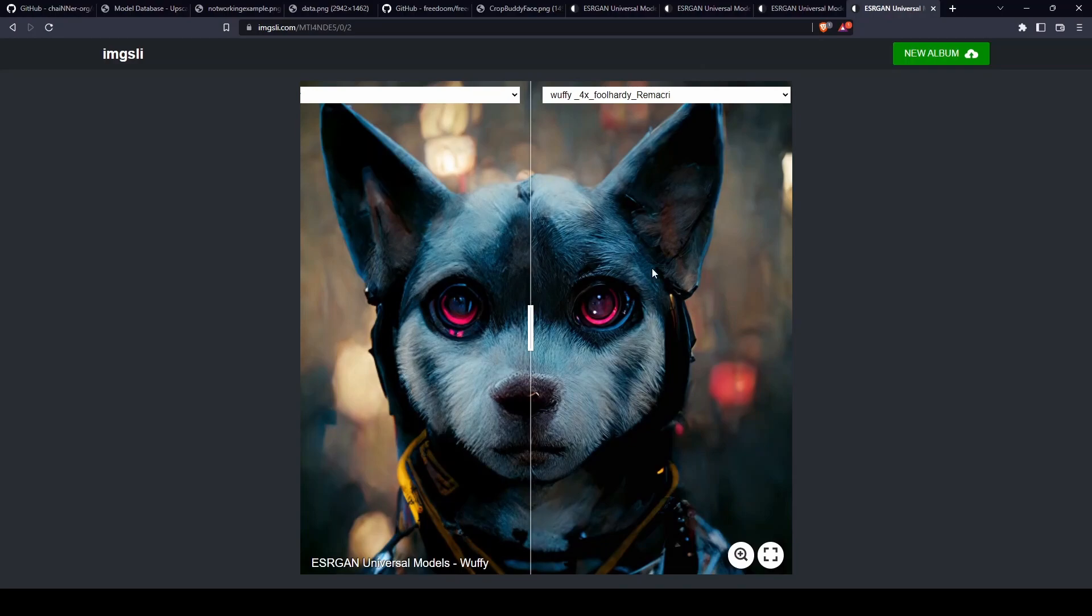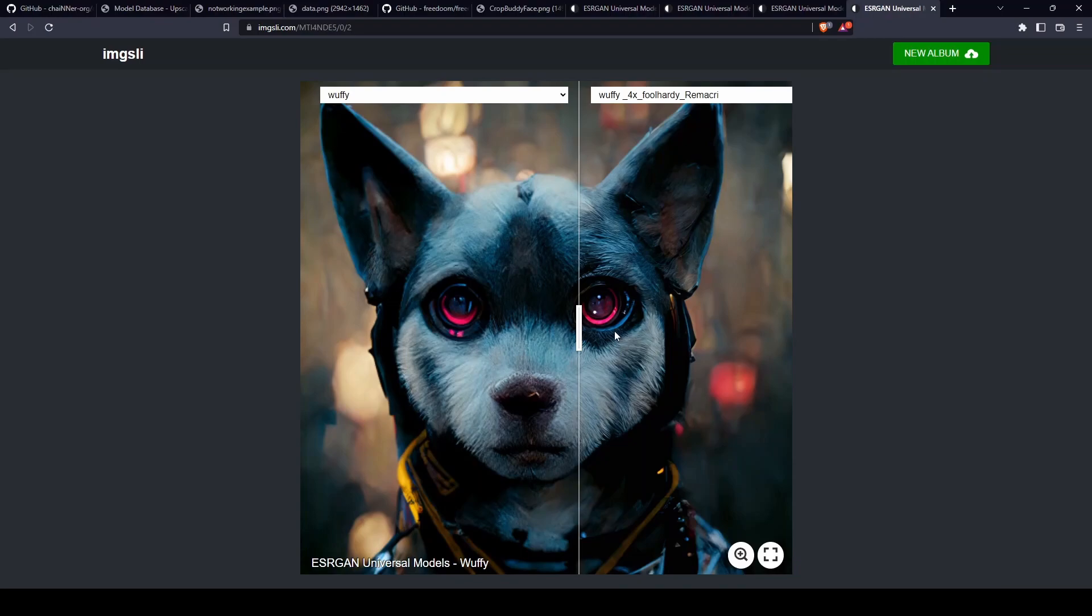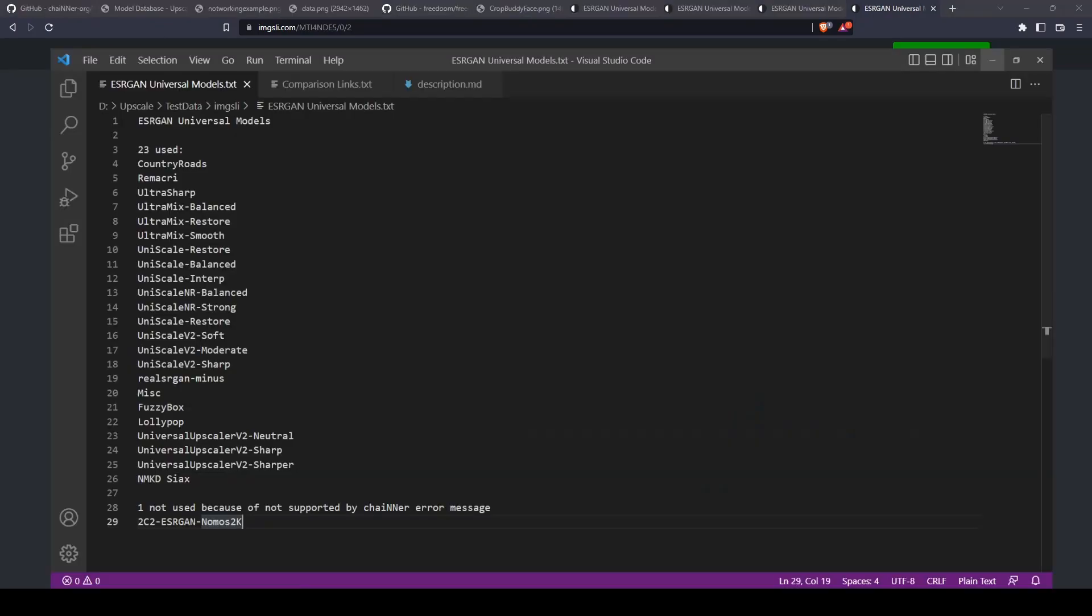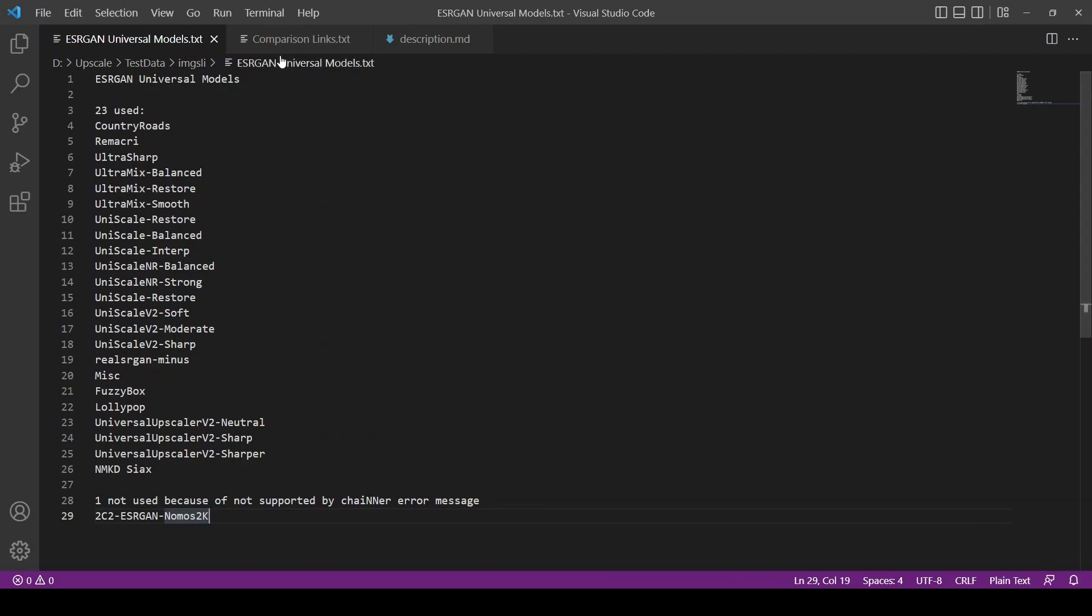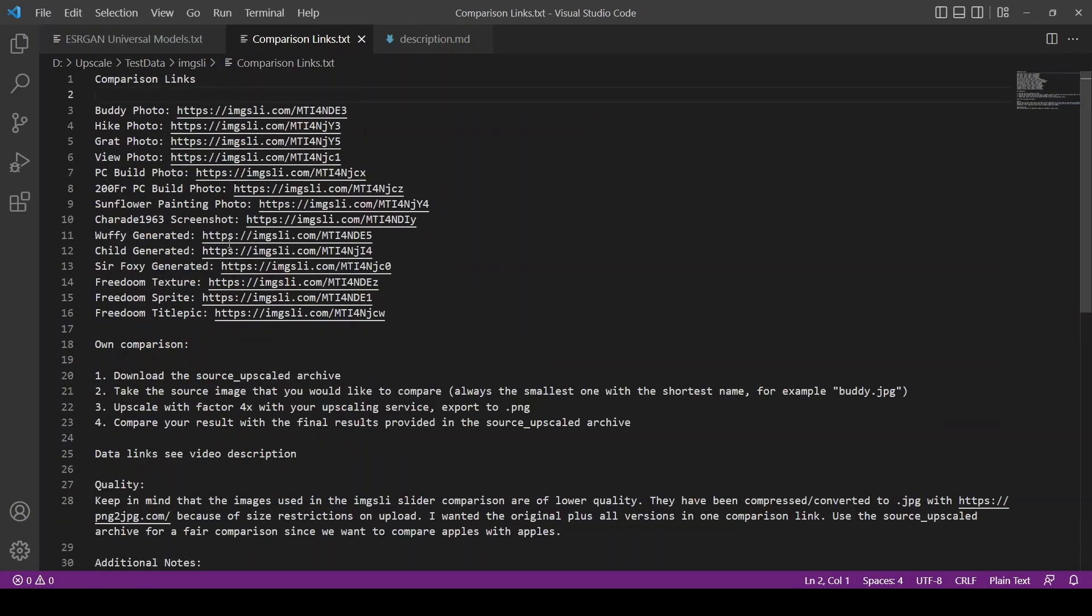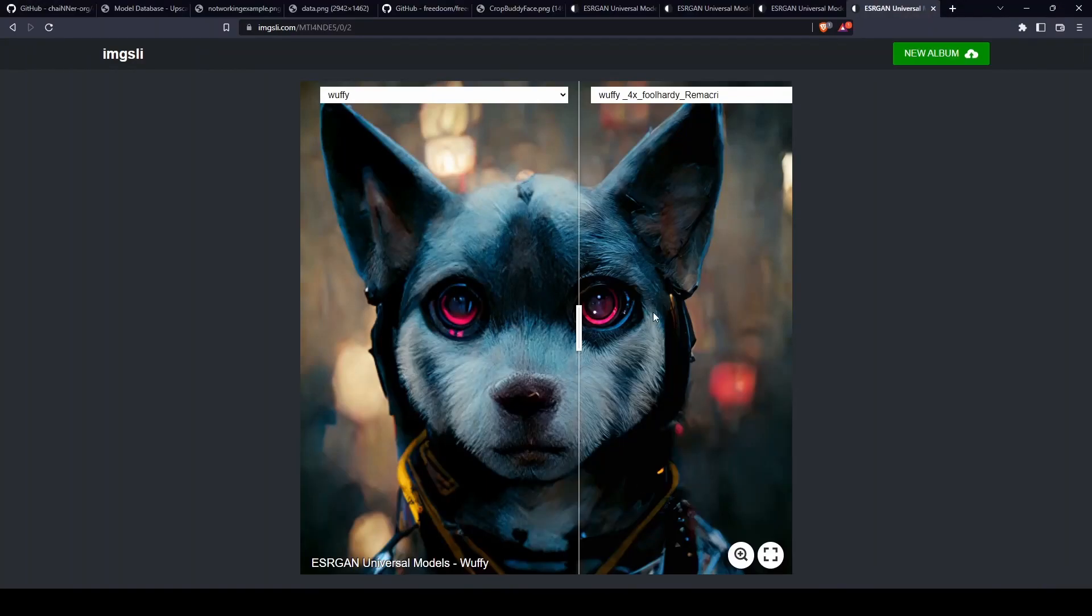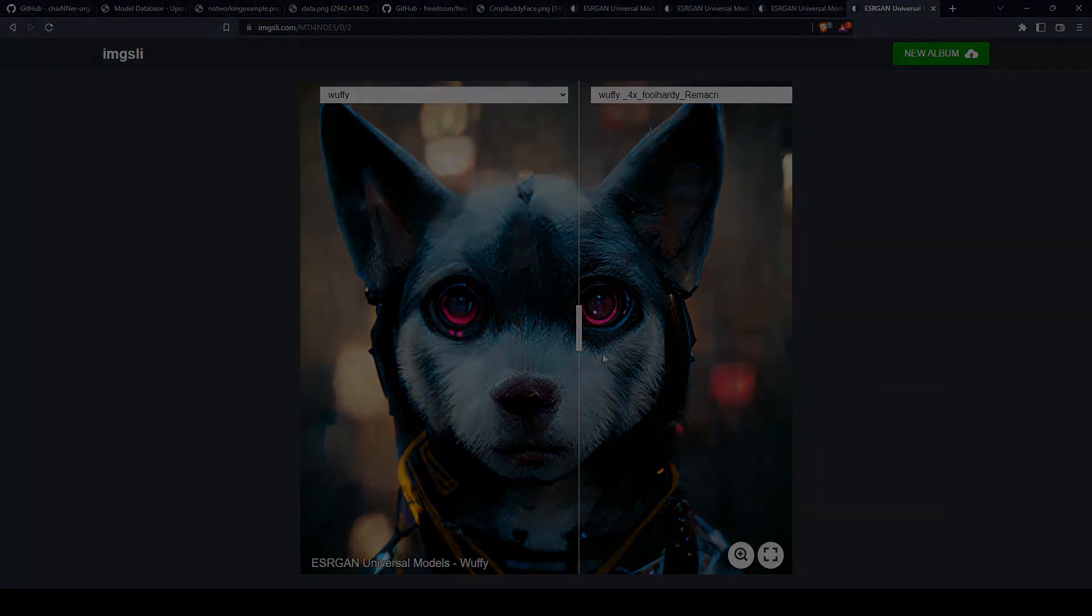I just wanted to visually show the comparison of all the models in these examples. But you yourself can actually do this with all the links provided in the video description. Thank you for watching.